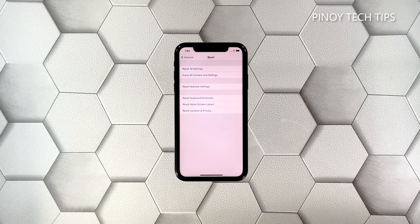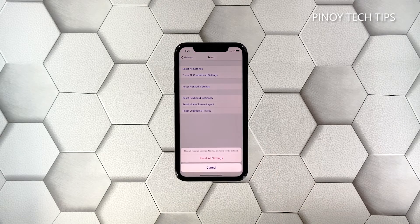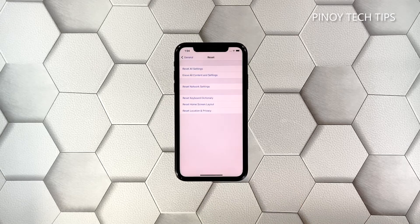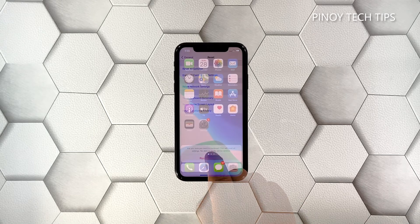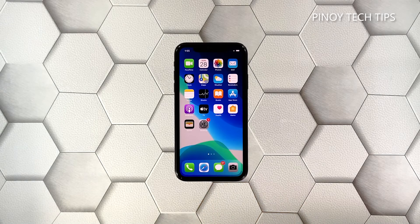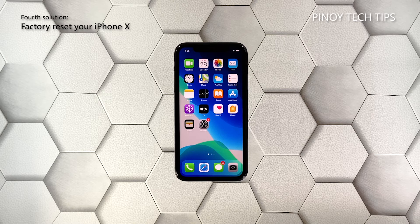Tap Reset, then touch Reset All Settings. If prompted, enter your security code. Tap Reset All Settings at the bottom of the screen and then tap Reset All Settings again to confirm. After resetting the settings, try to see if the lags and freezes are gone.